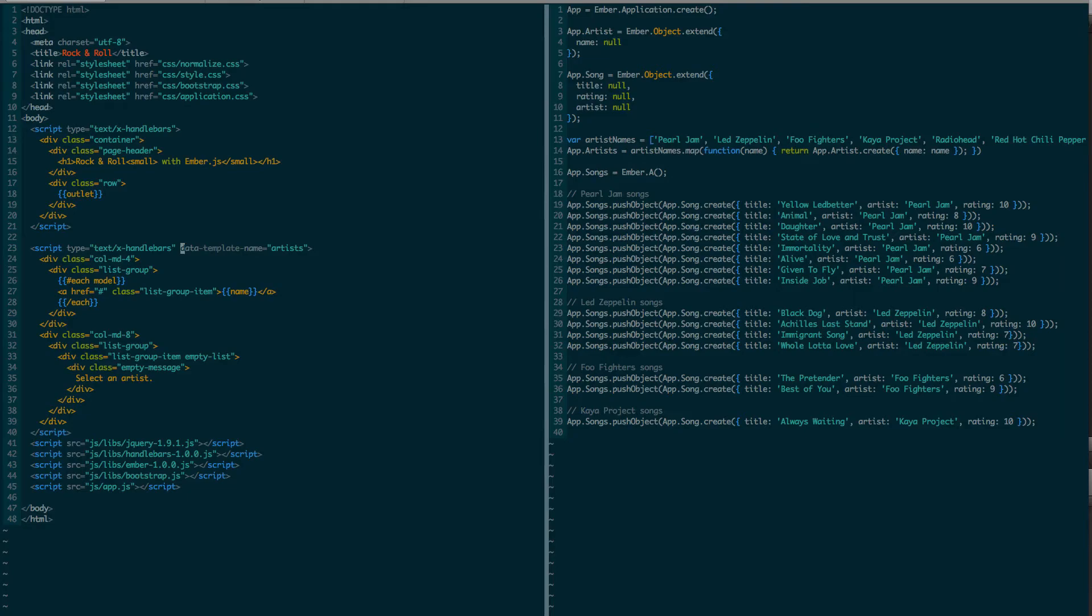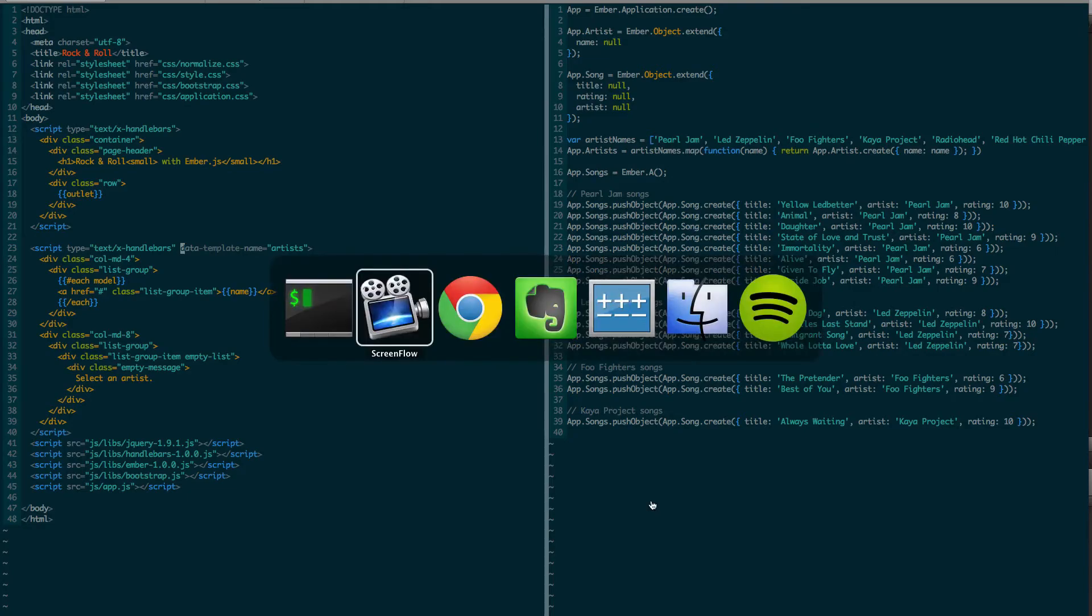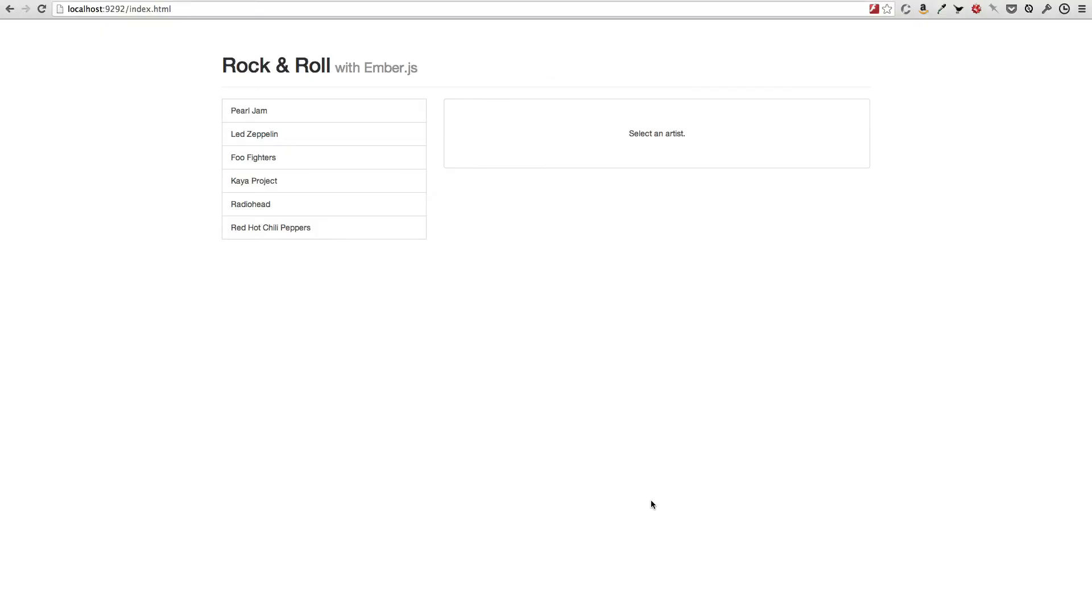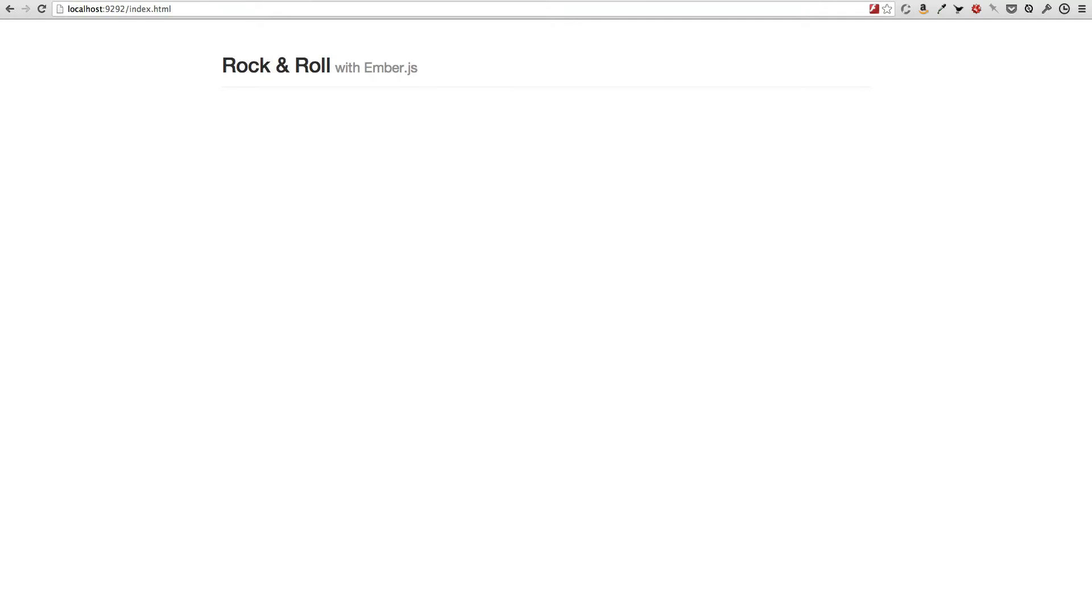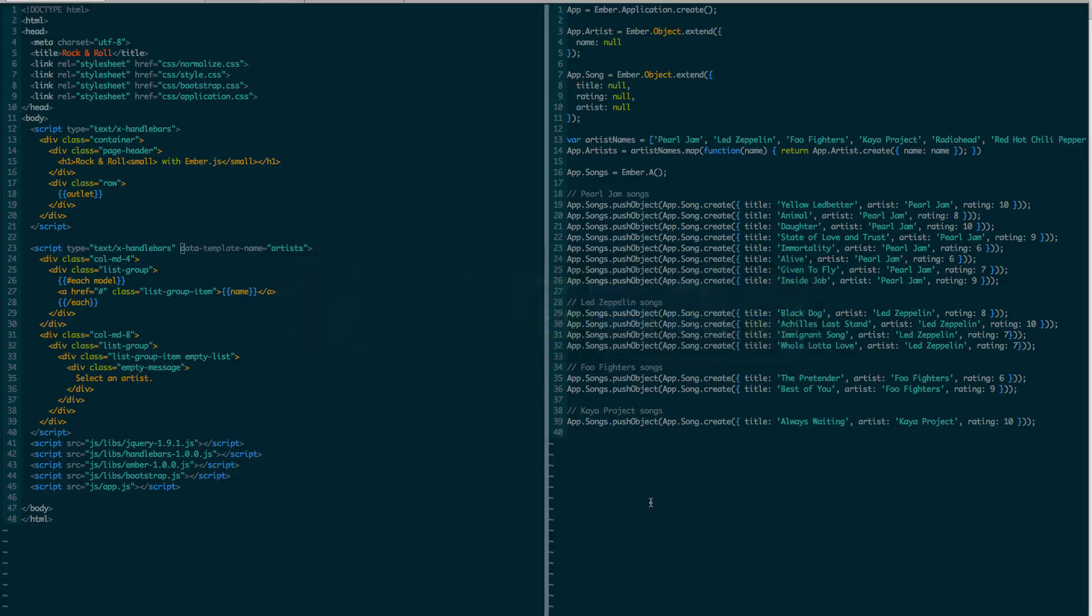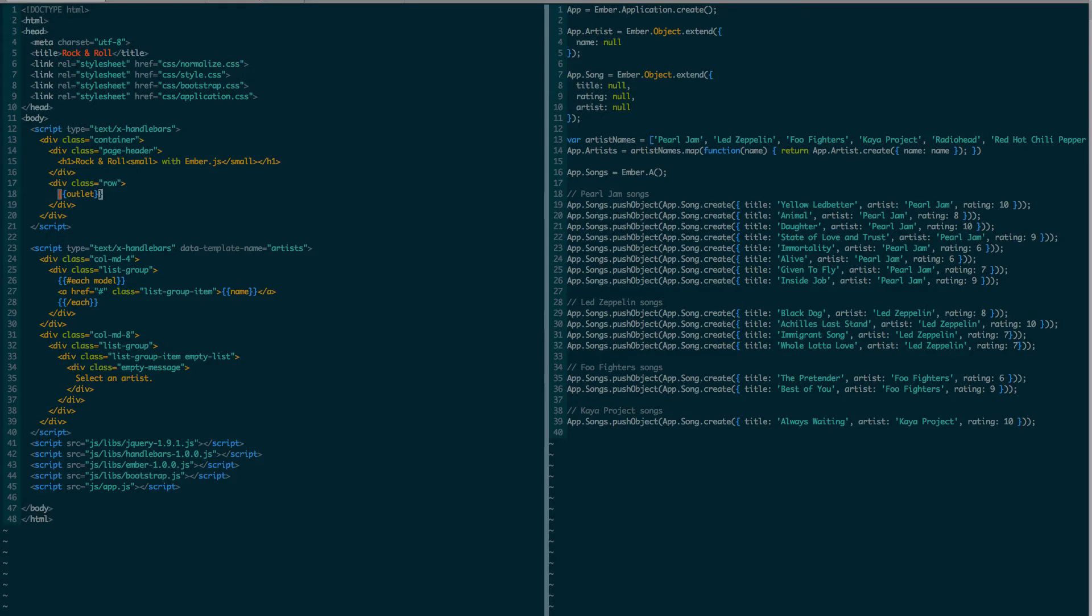So now, if I refresh the page, it looks like this. You see that only the header remains. Why is that? Well, because that outlet is going to be filled in by another active route, it has remained empty, because there is no other route that got entered. So I have to define one.